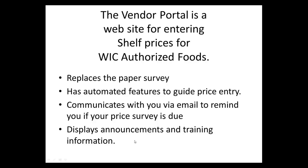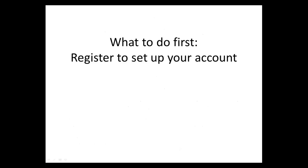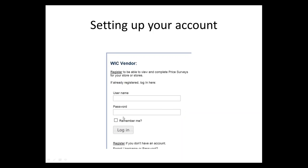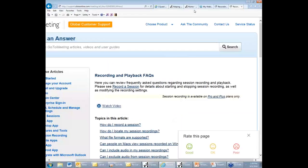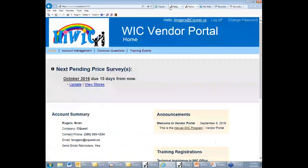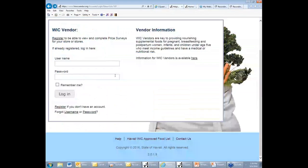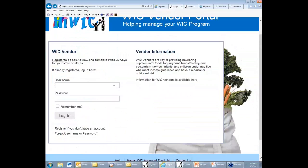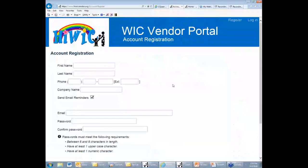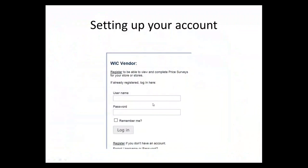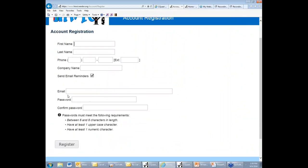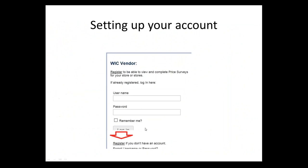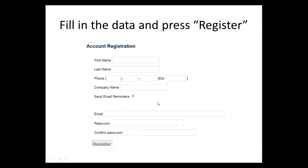Also, the vendor portal will display some information on announcements and trainings, and I'll go over those at the end of today's presentation. So what do you do first? You register by setting up an account in the vendor portal. This is what you will see when you go to the vendor price survey. Here I am at the vendor price survey where I'm able to register by pressing the register link. You'll see that there's an arrow pointing to the register link here in case you don't see it on your screen.